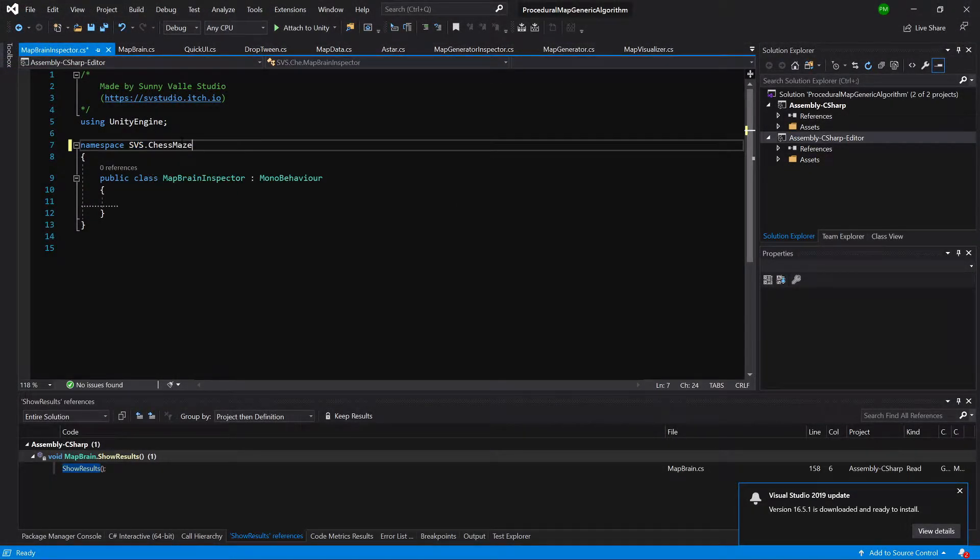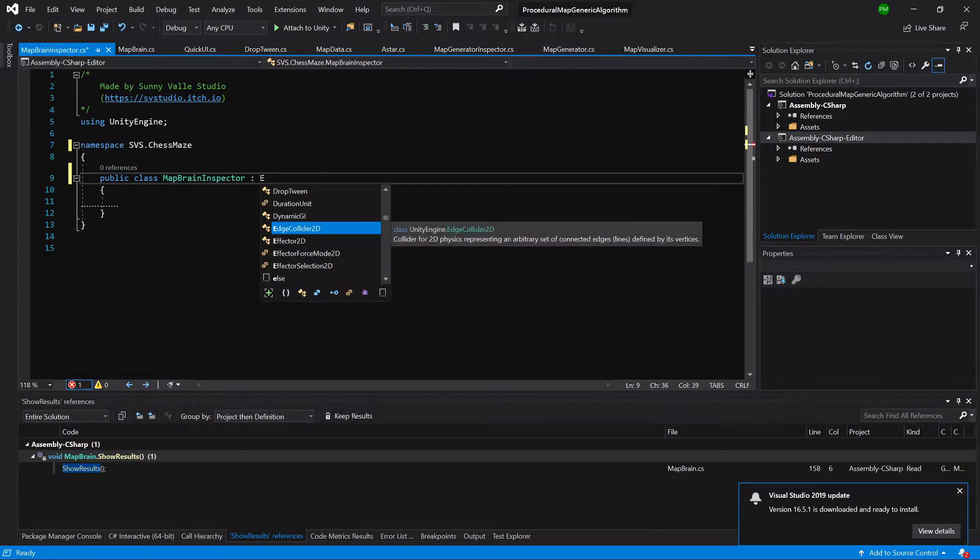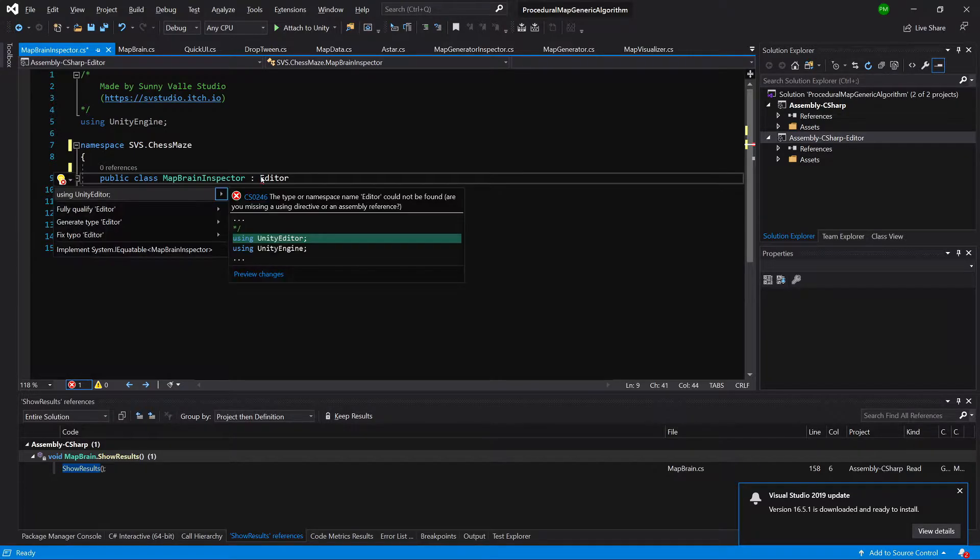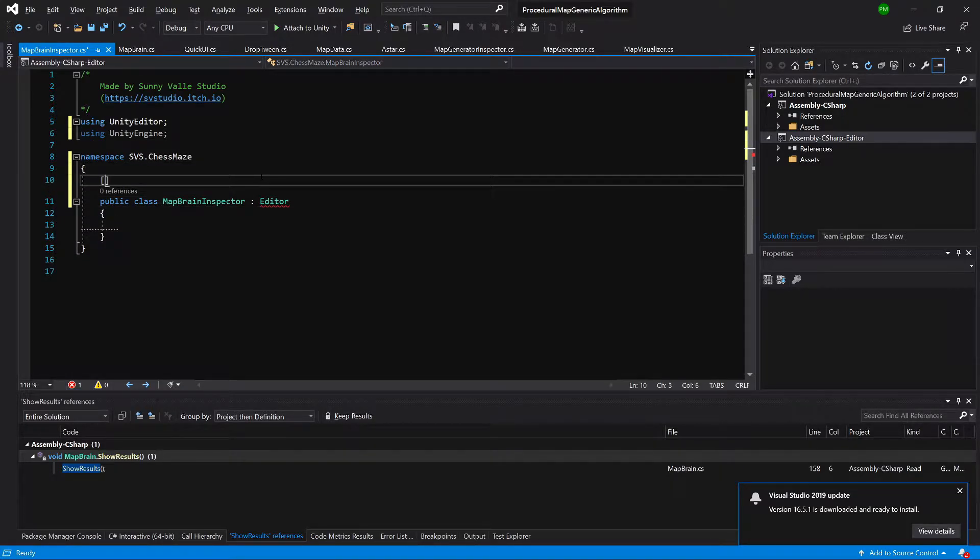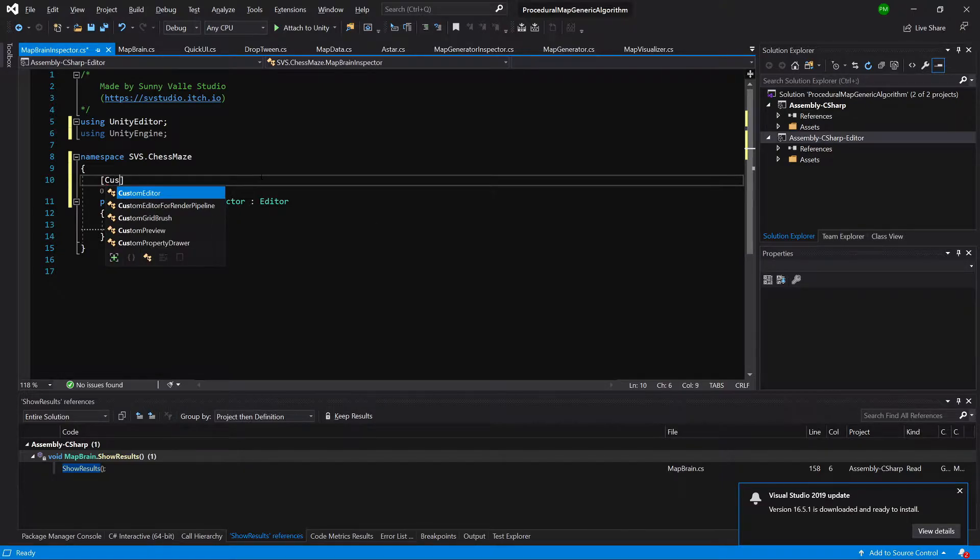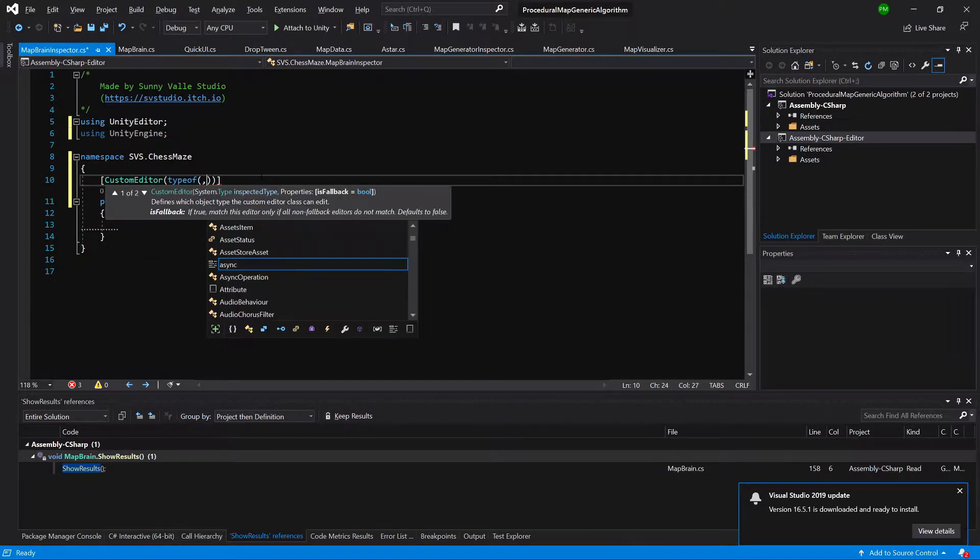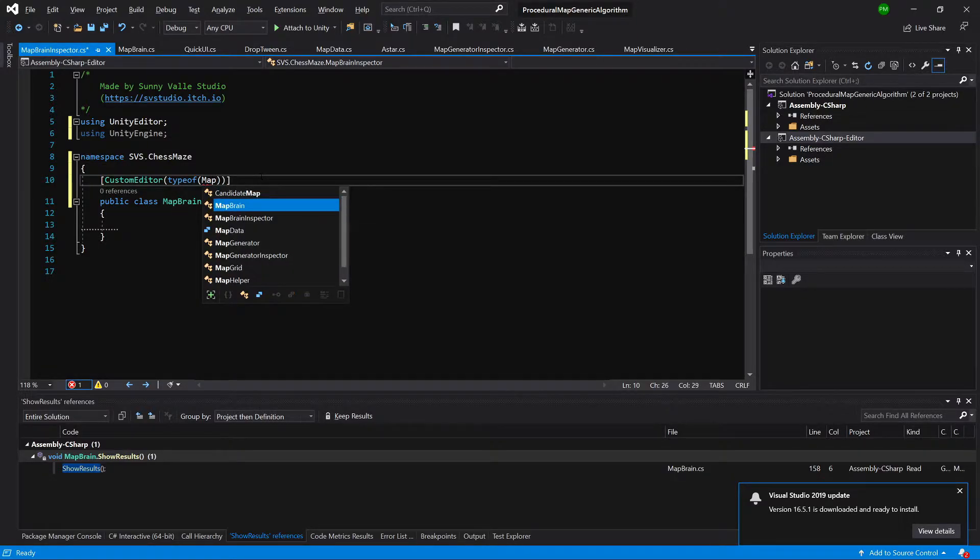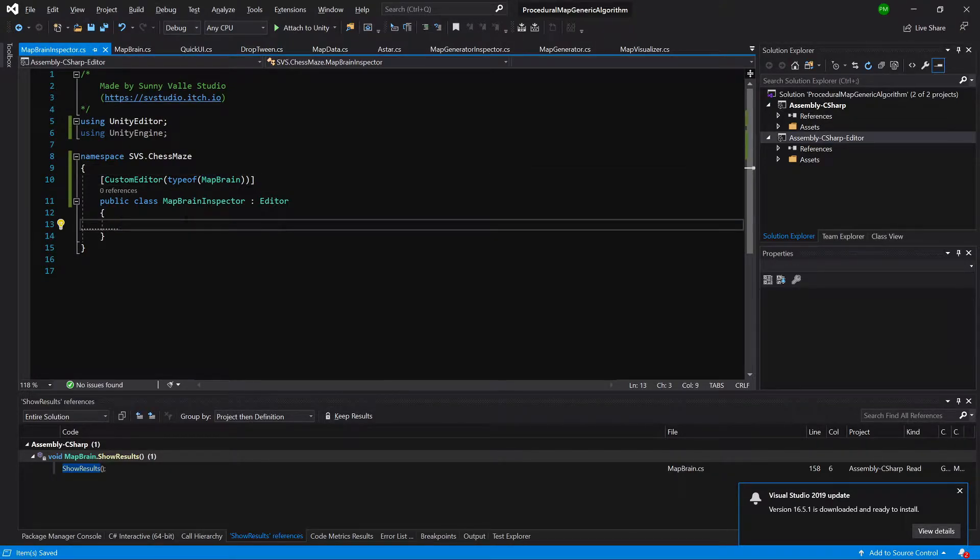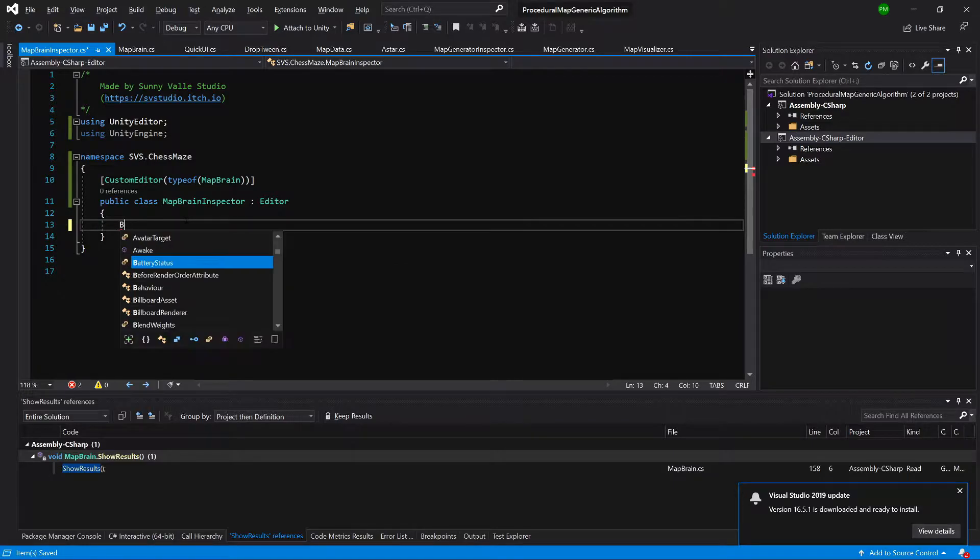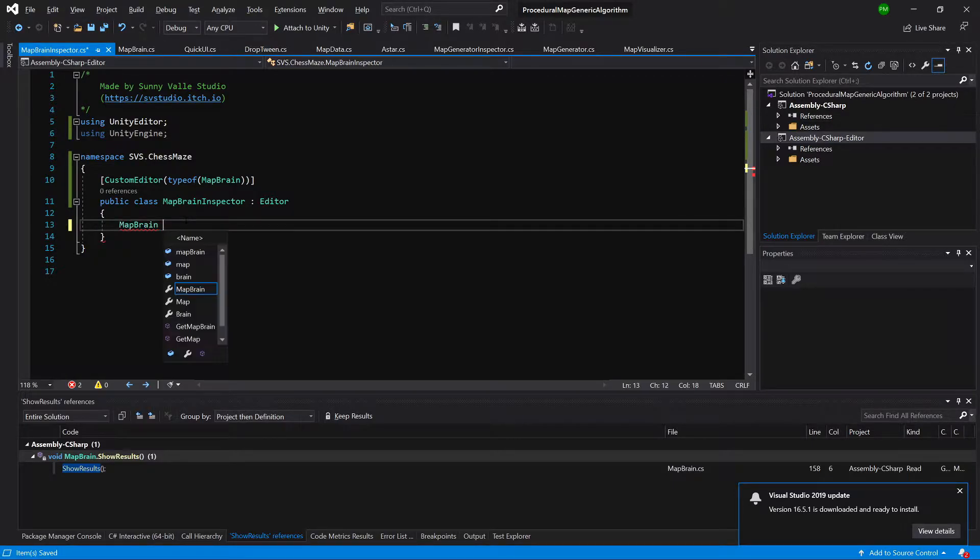And what we need to do now is instead of MonoBehaviour that we are going to inherit from editor, alt enter using unity editor, we are going to set this custom editor for type of our map brain. And now what we can do is create a private variable map brain. Let's call it map brain.